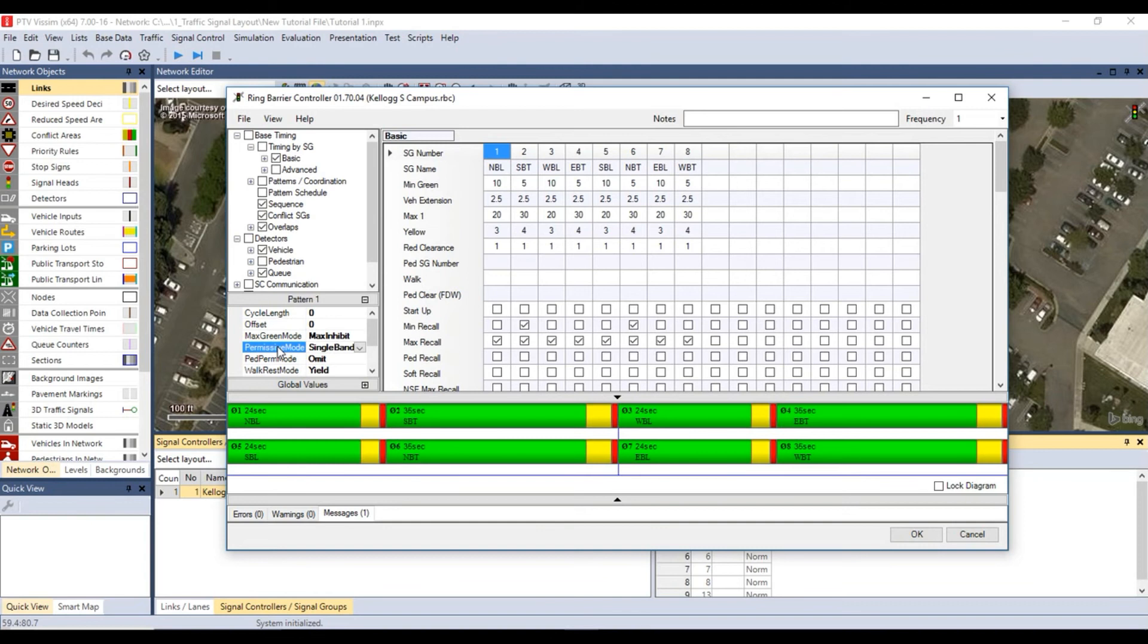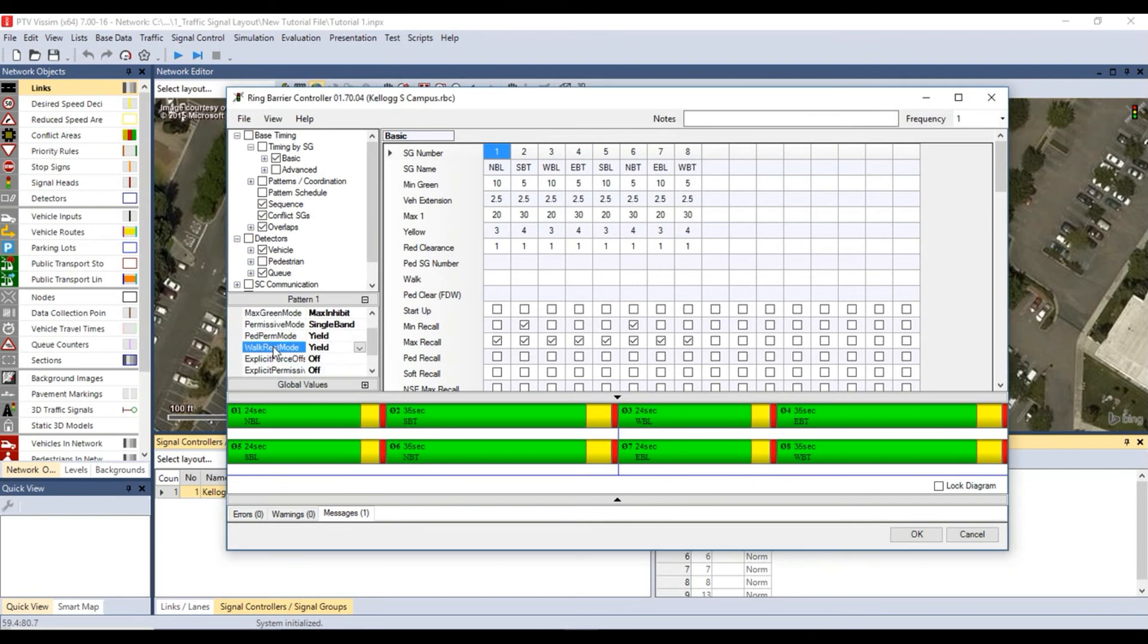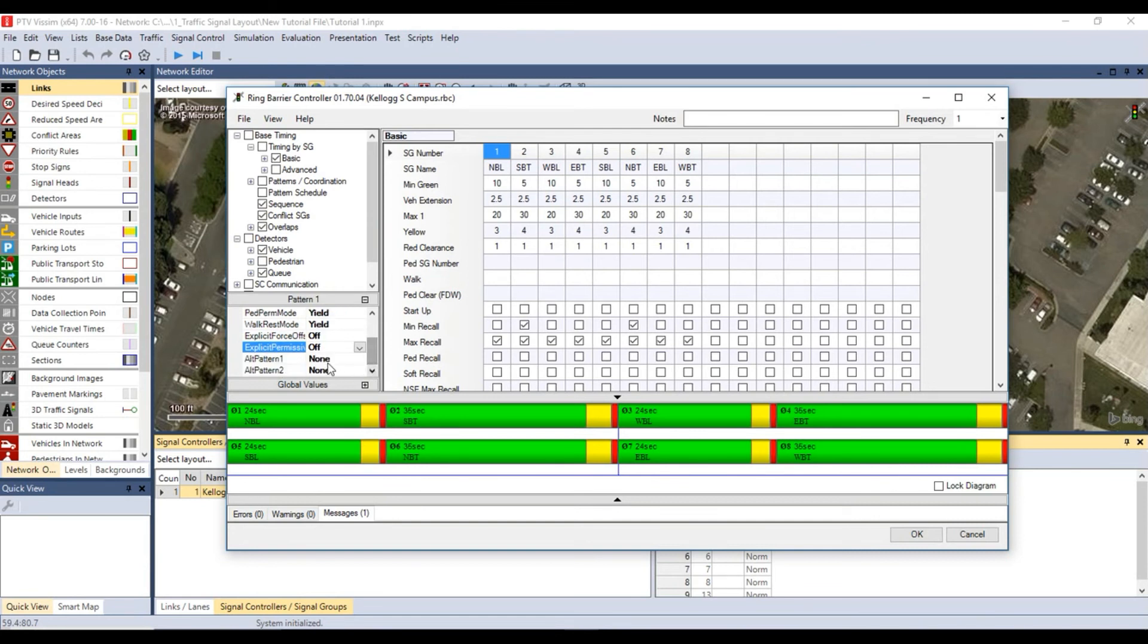Set the pedestrian permissive mode to yield so that pedestrian groups will be served when called. Set the walk rest mode to yield so that pedestrian groups will terminate with the phase. Set the explicit force offs to off so that the splits for coordination will be used.